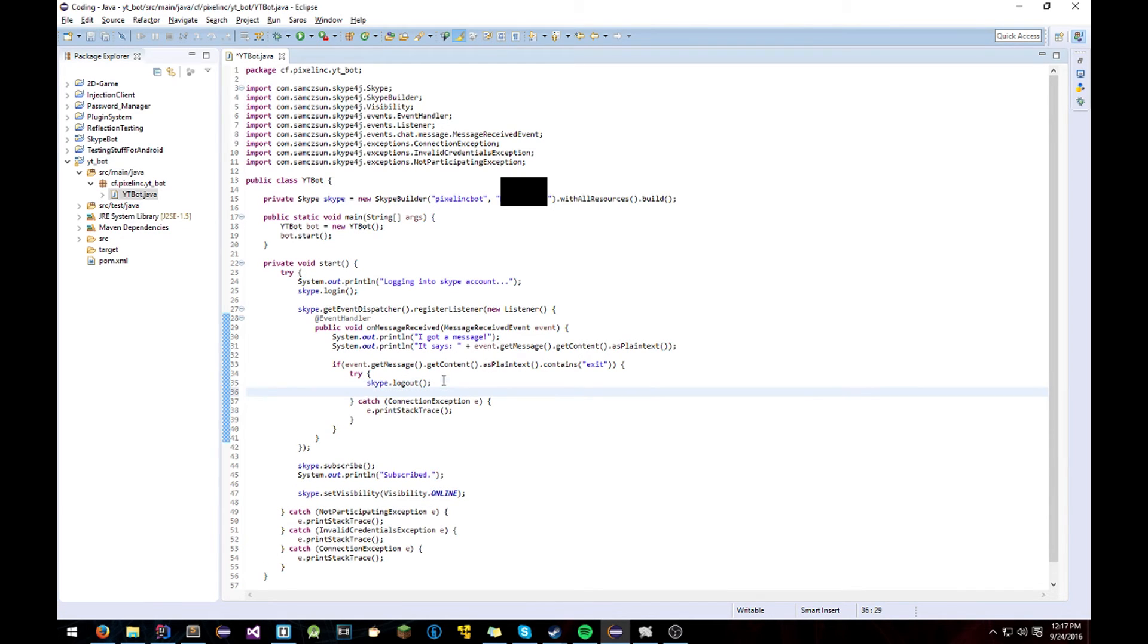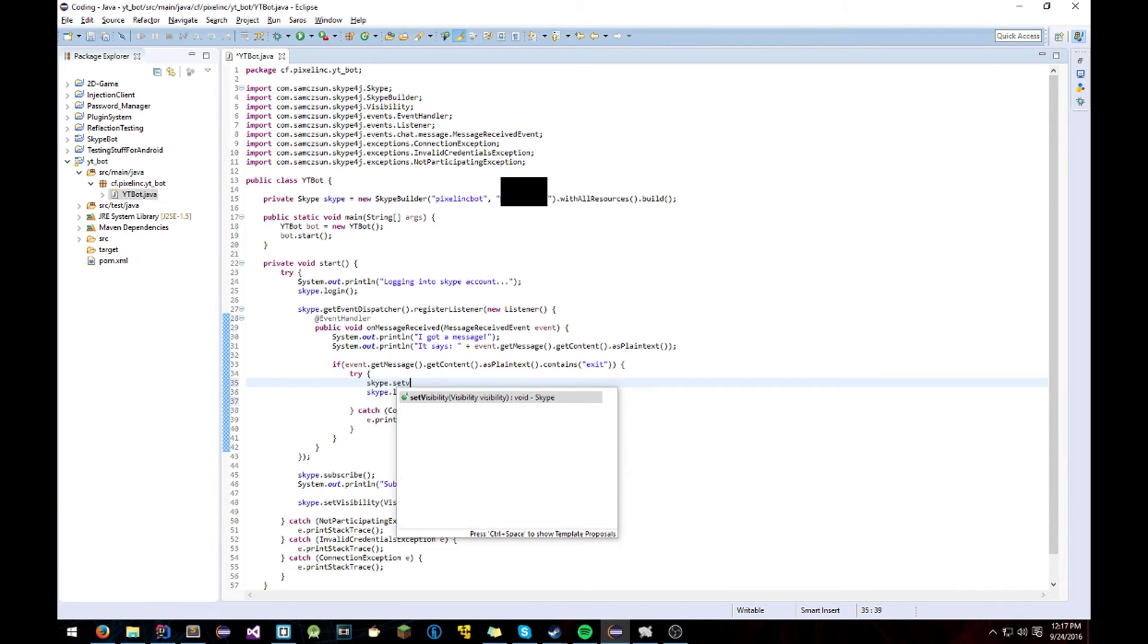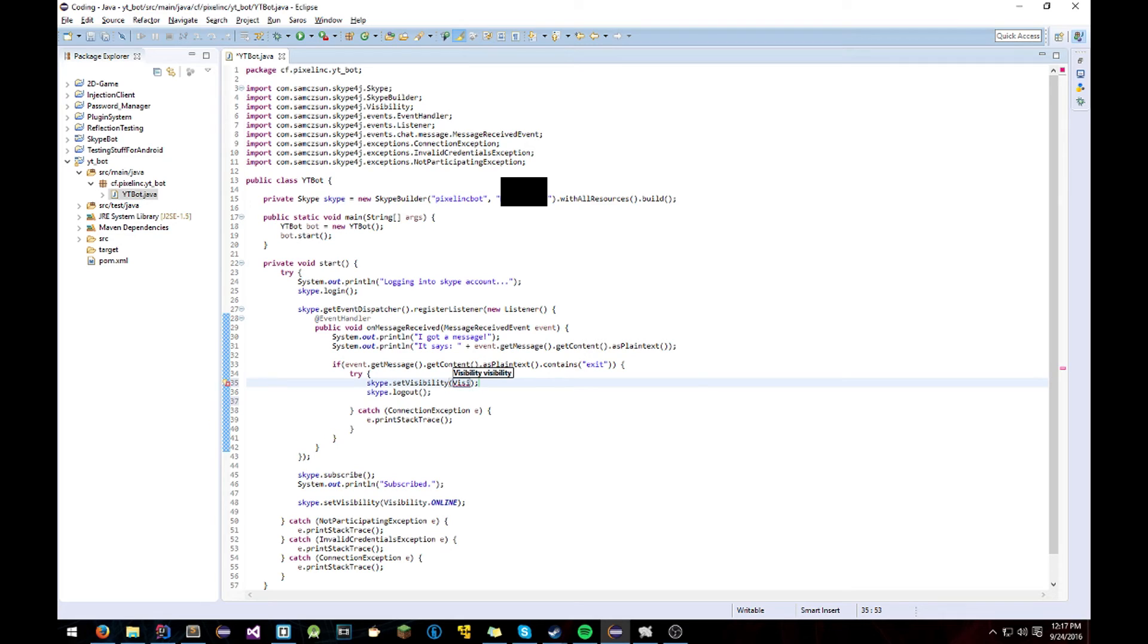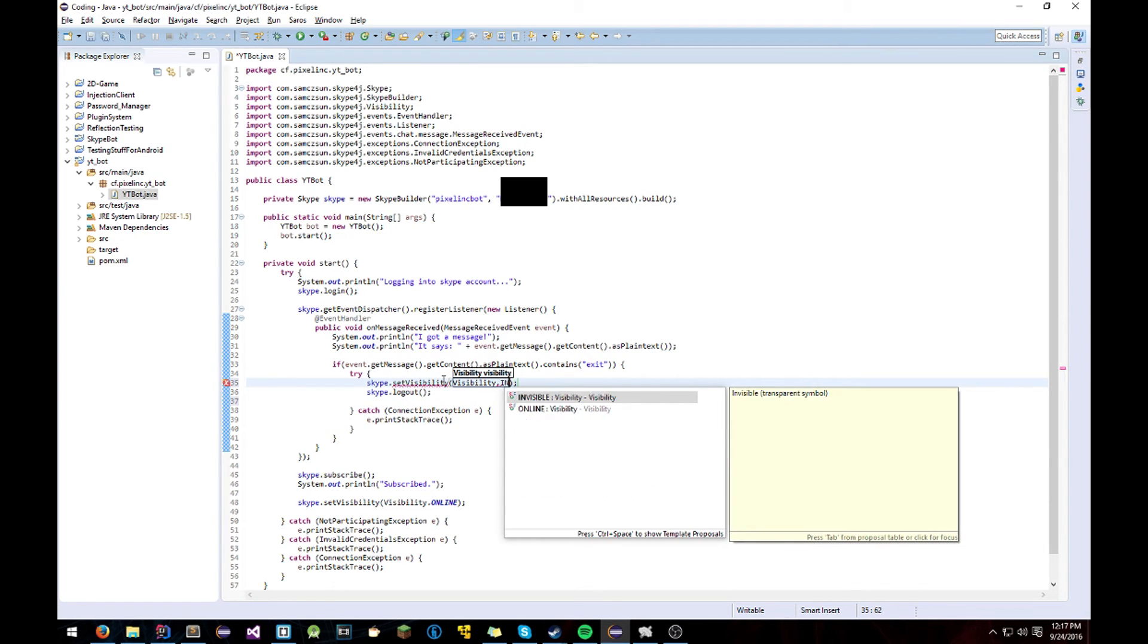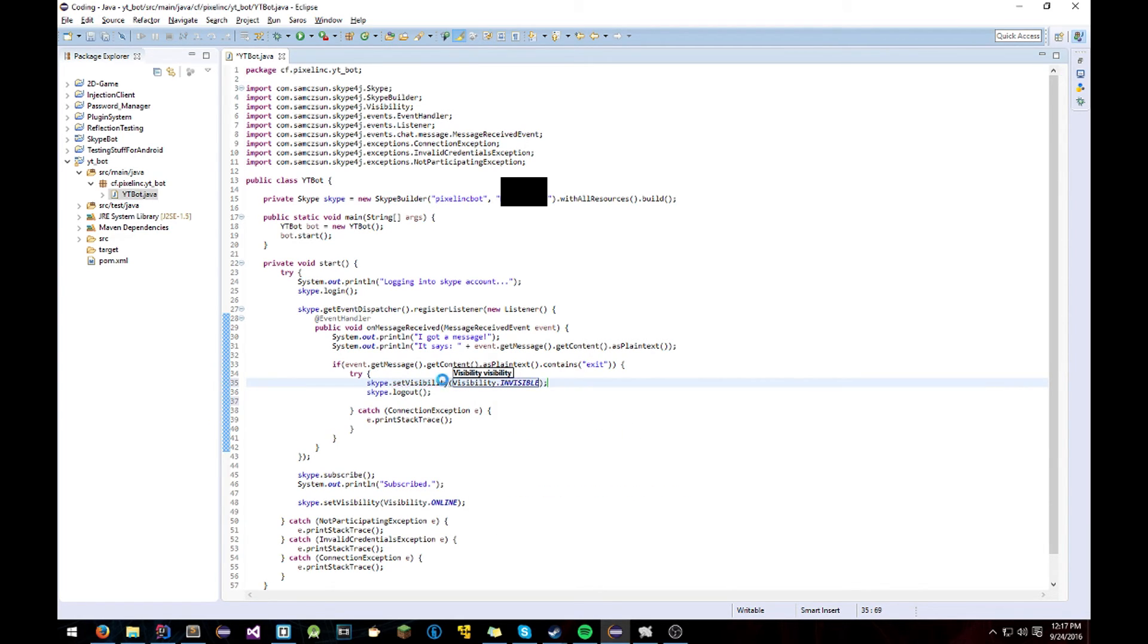And then when it's logging off you can just Skype.setVisibility Visibility.Invisible so that people think you're offline. And you will be.